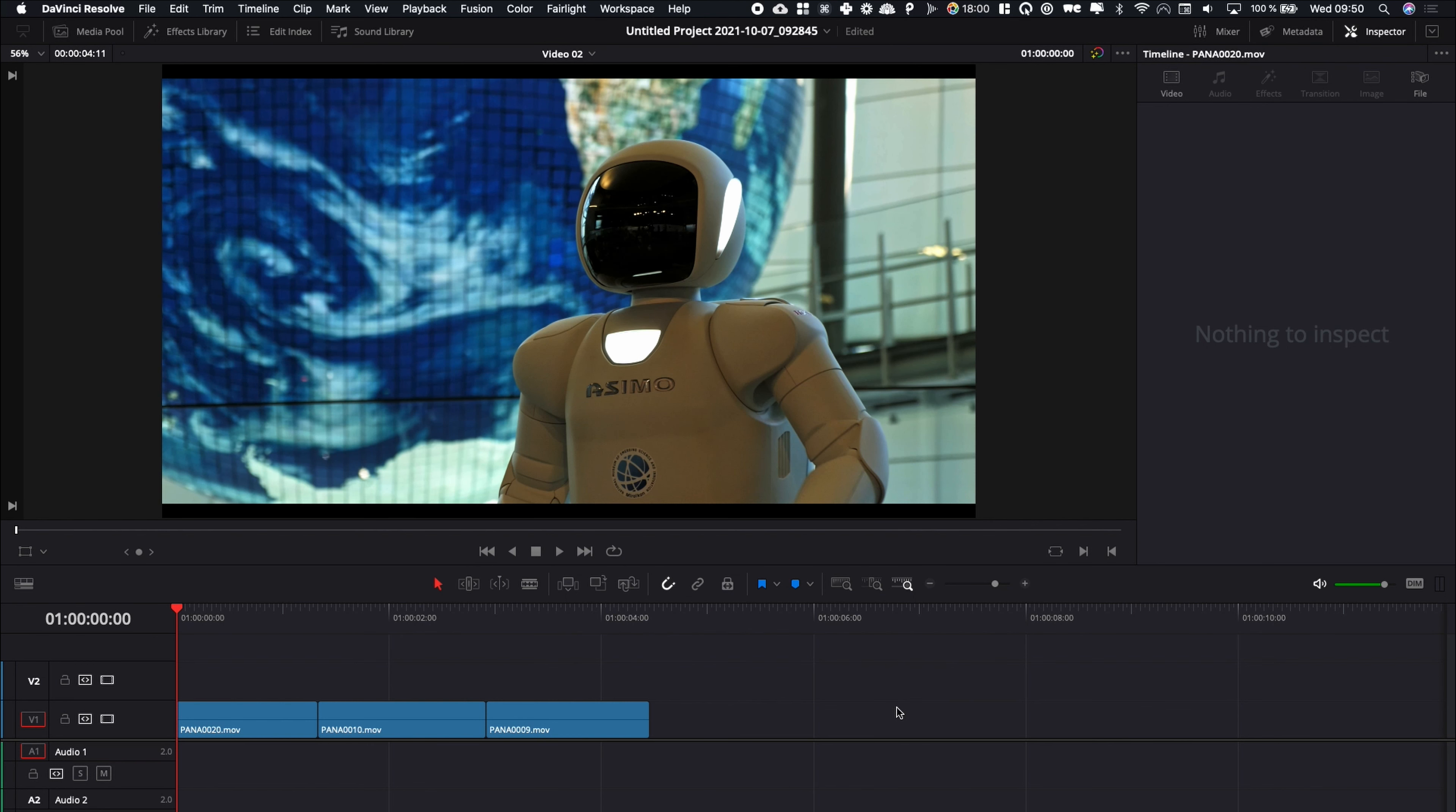Alright, so we are on the edit page. We're now going to show you two ways to export your video. You can do it from the edit page right here, and you can do it from the render page.